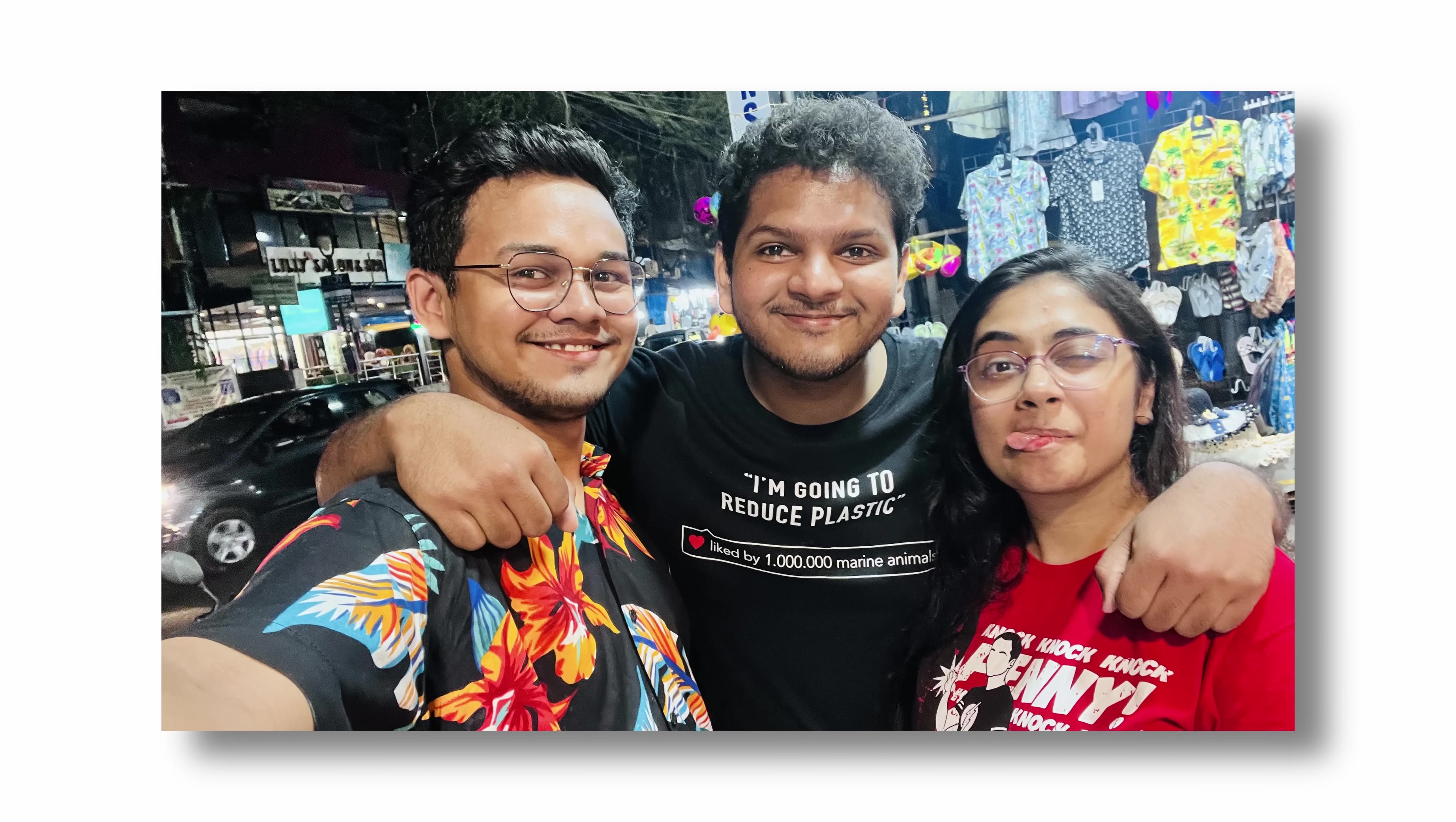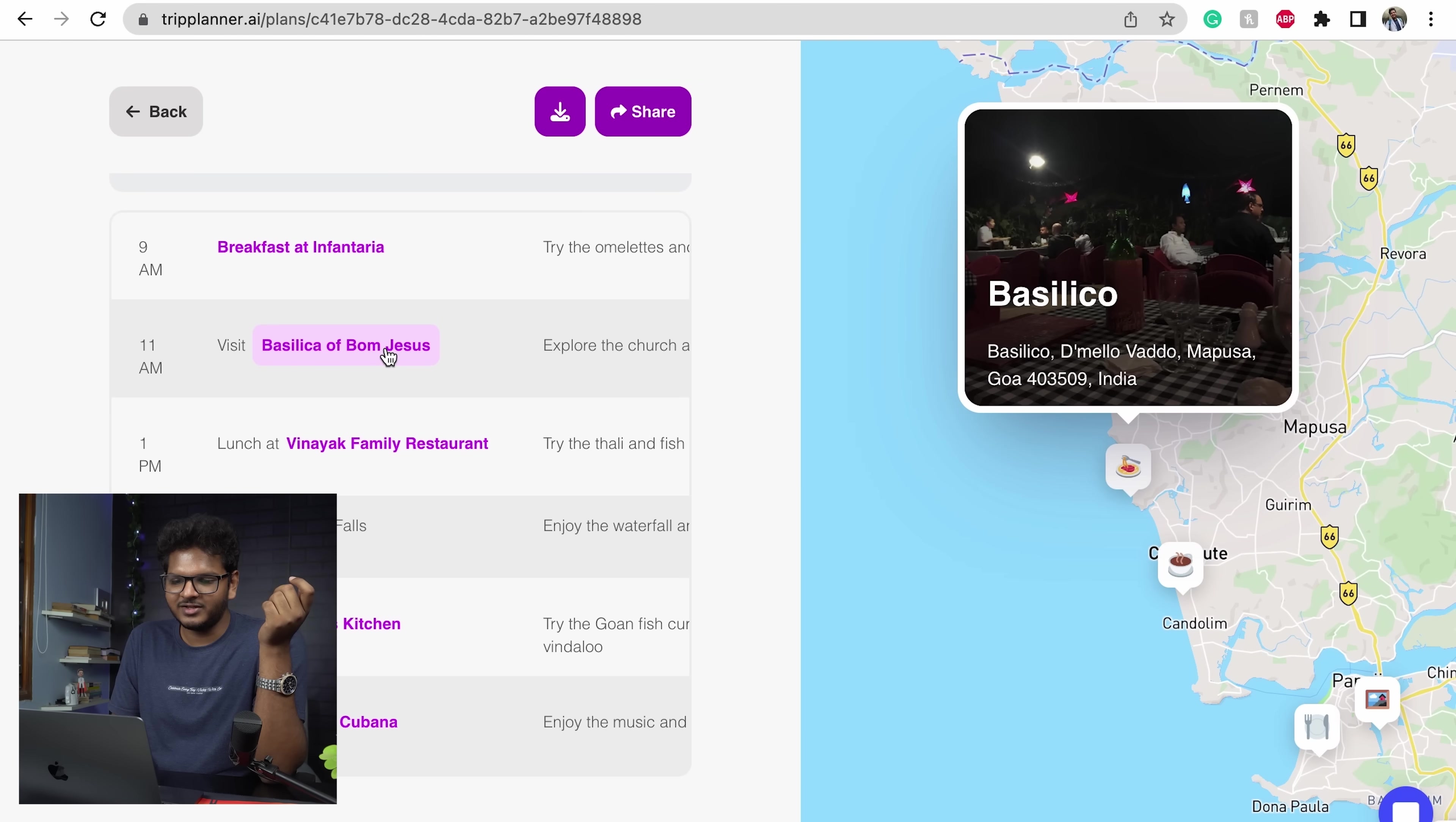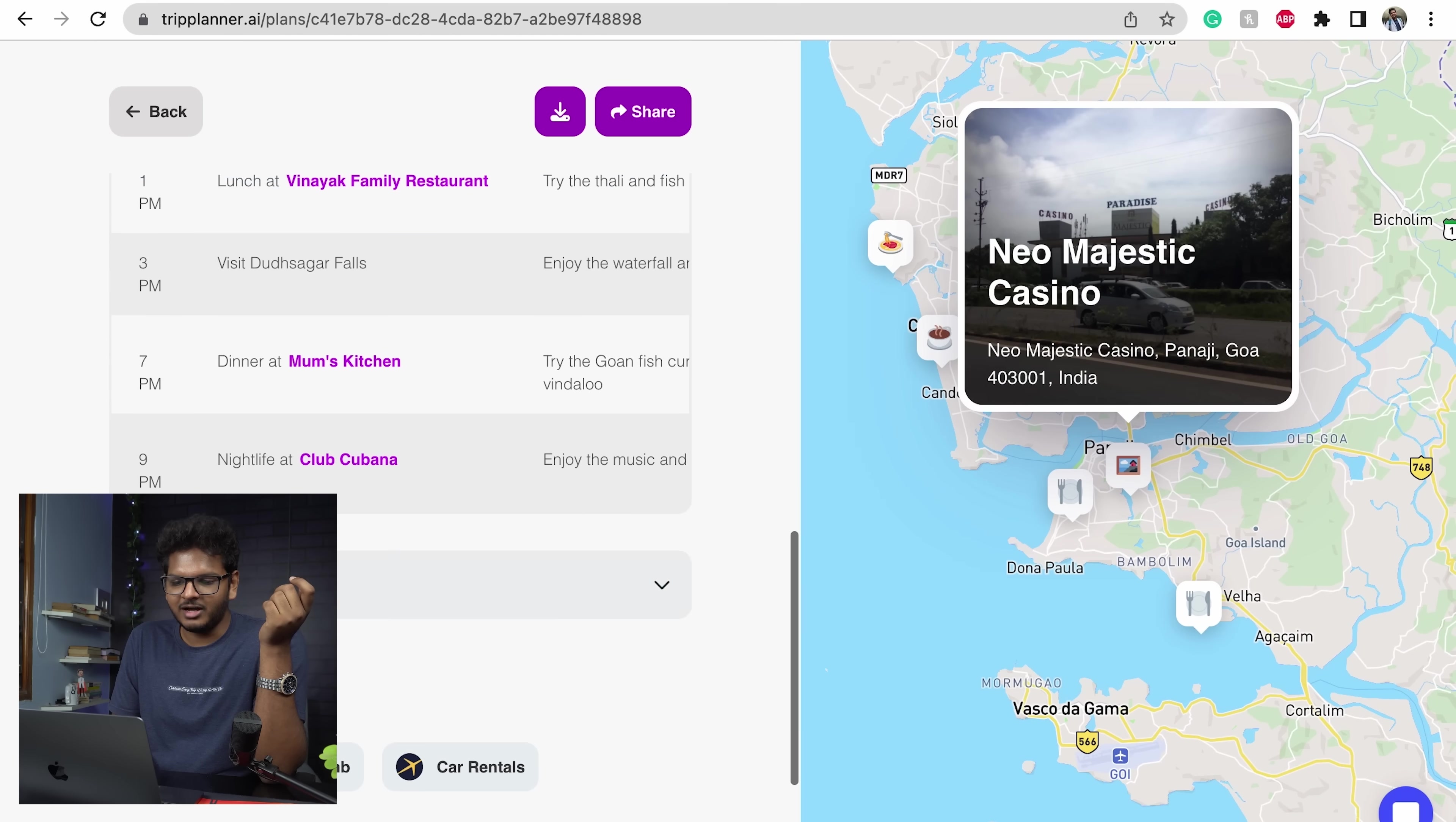And nightlife at Tito's Lane, which is what we did exactly. Next you reach day two: Bom Jesus, breakfast, lunch, Mom's Kitchen. Day three it has got Baga Beach which I went to, Chapora Fort, Cafe Real. So it has got a lot of things.